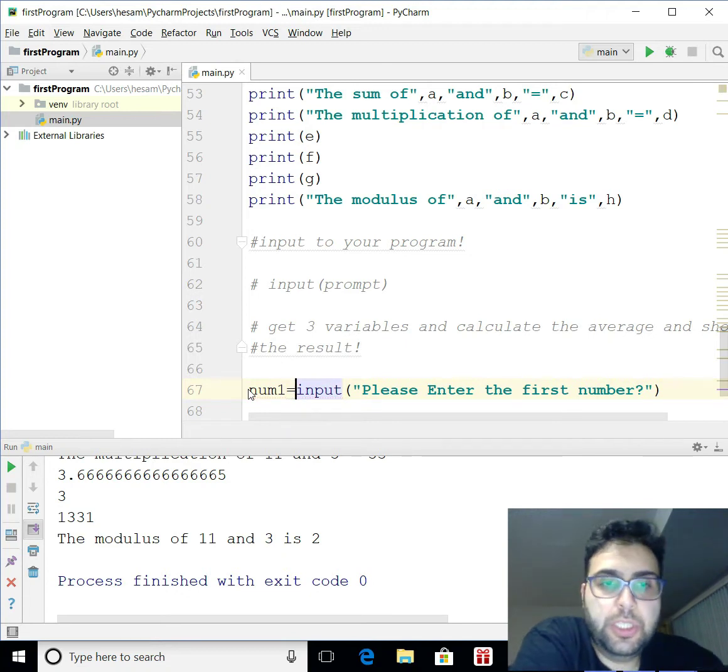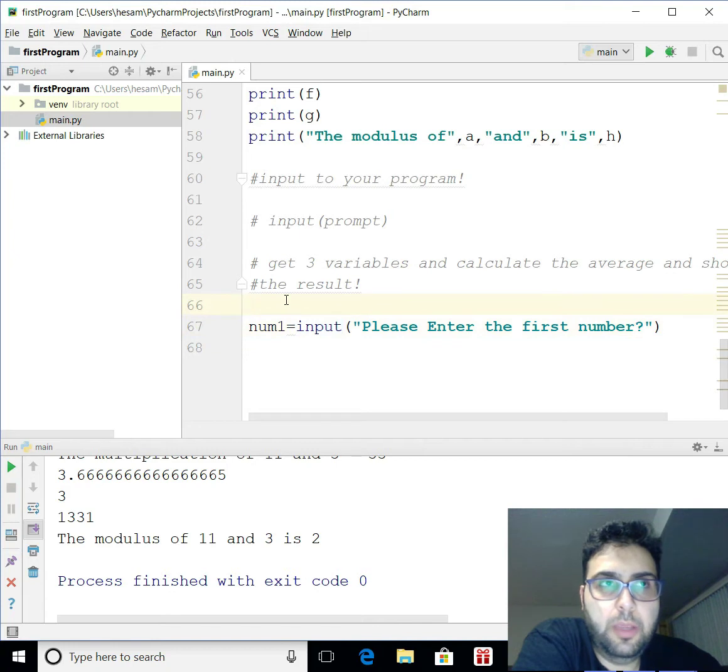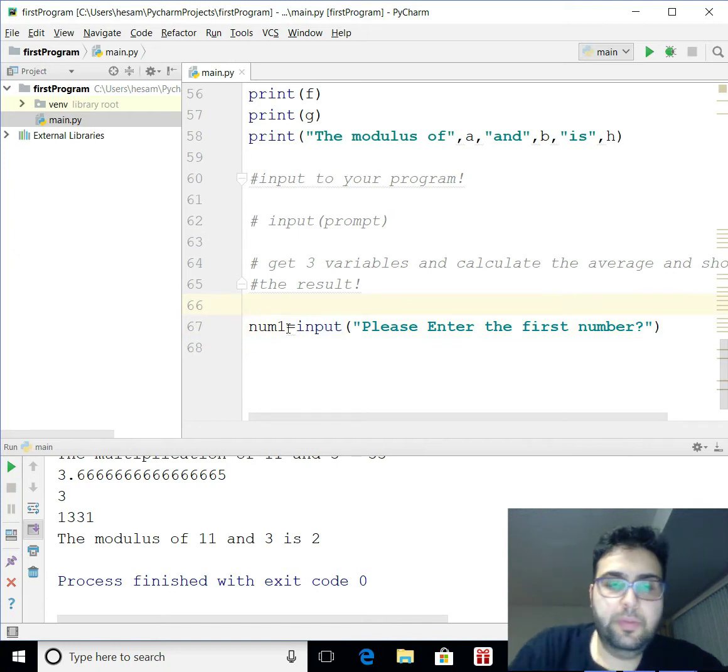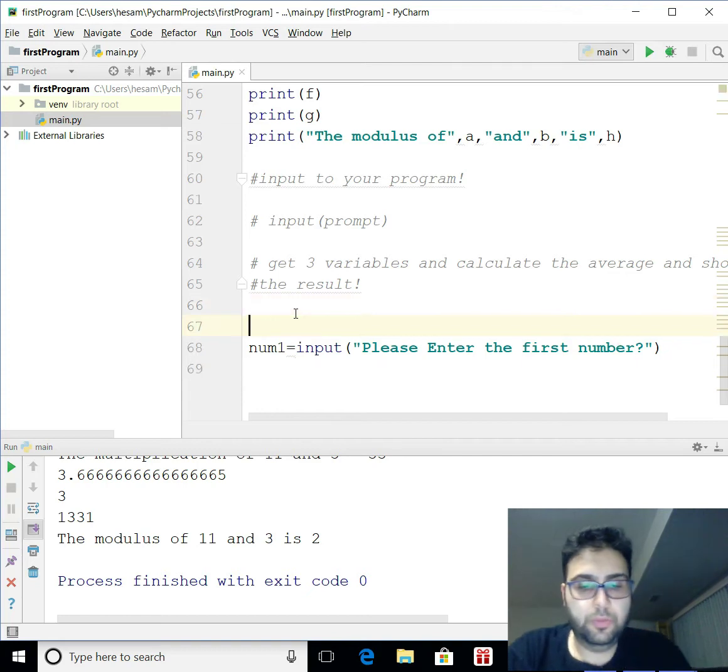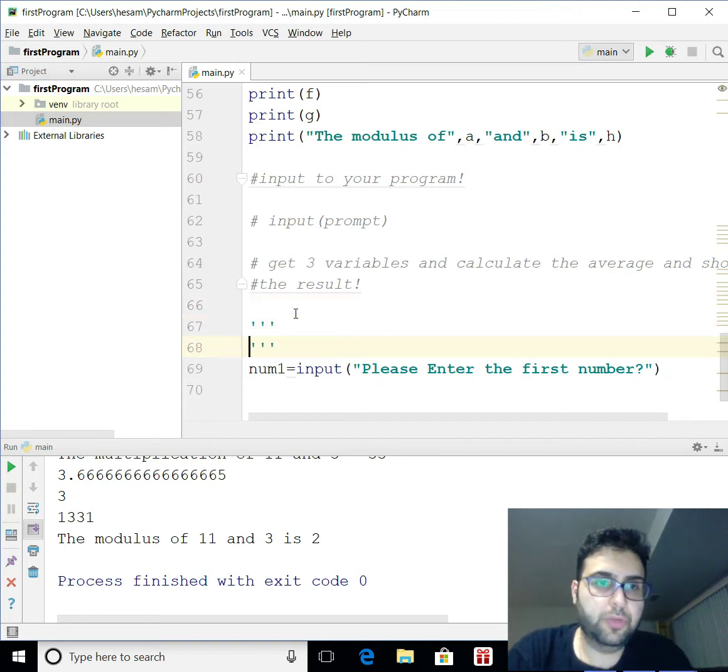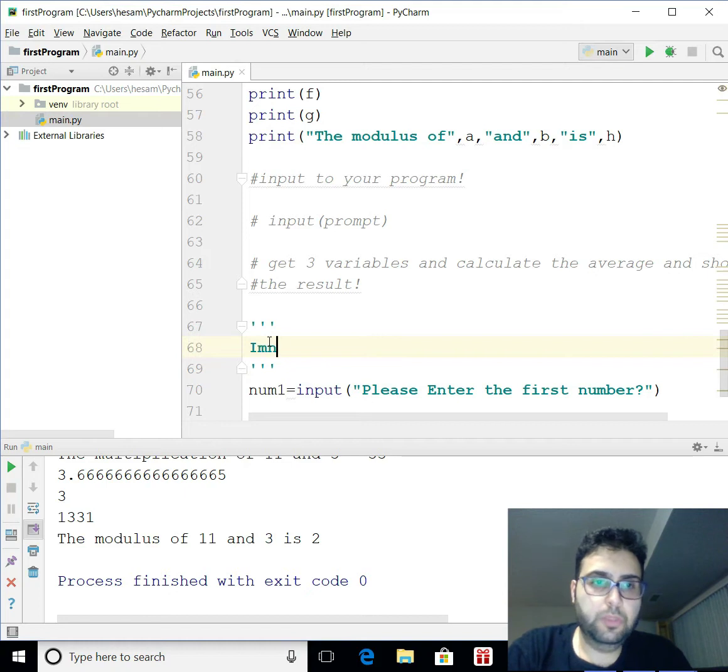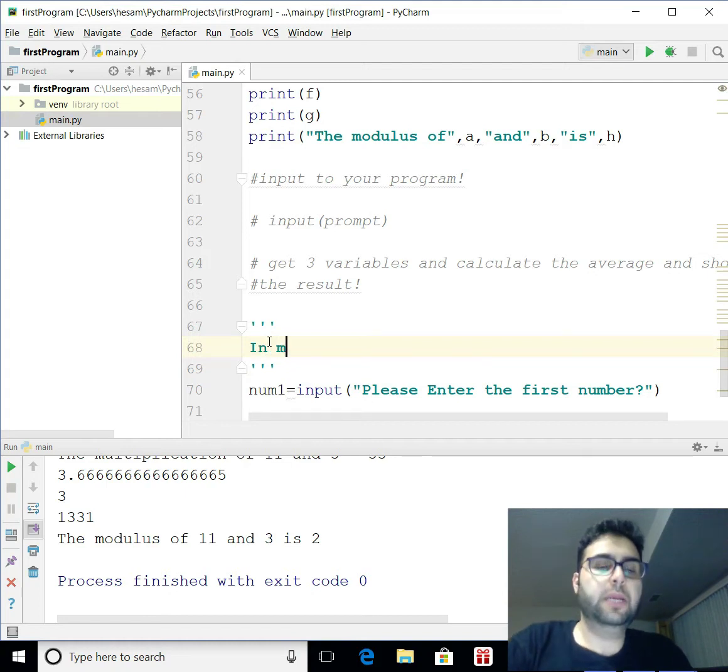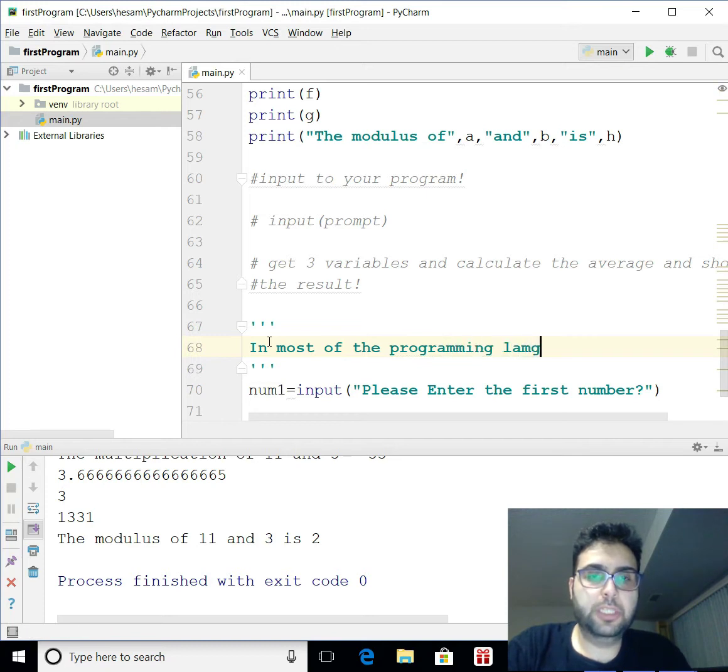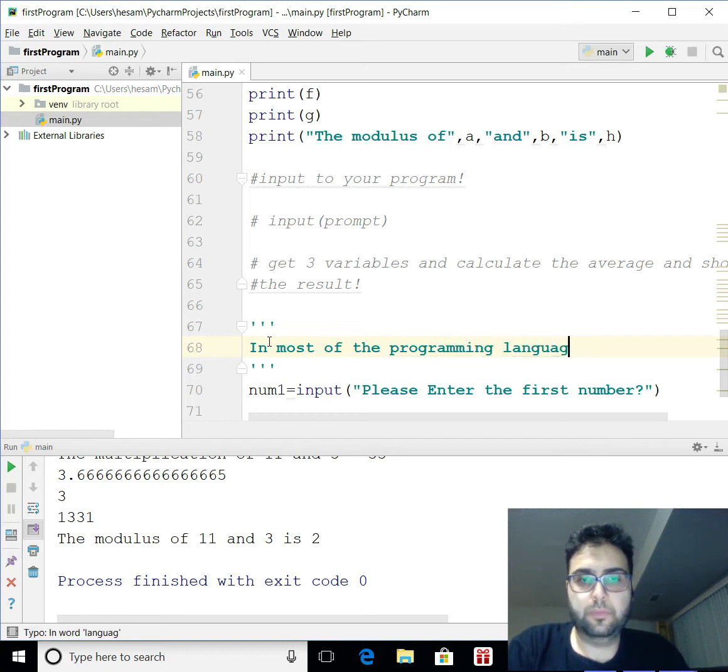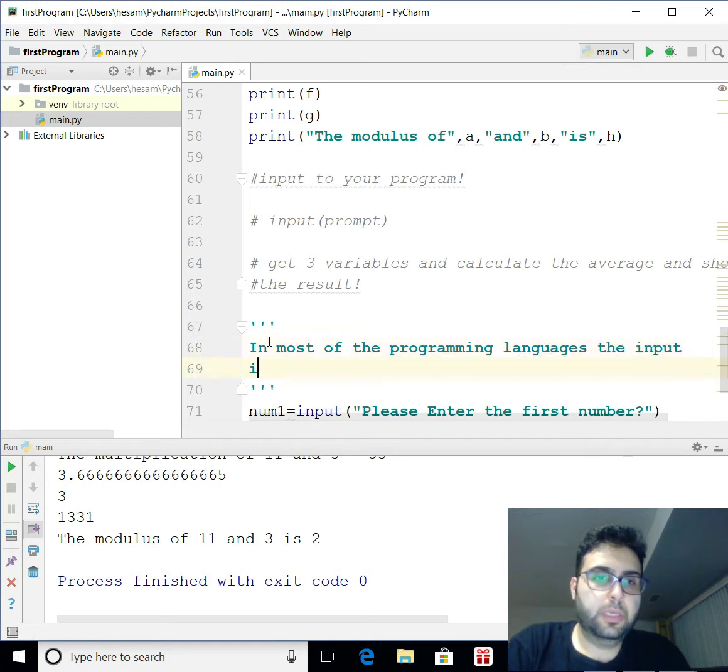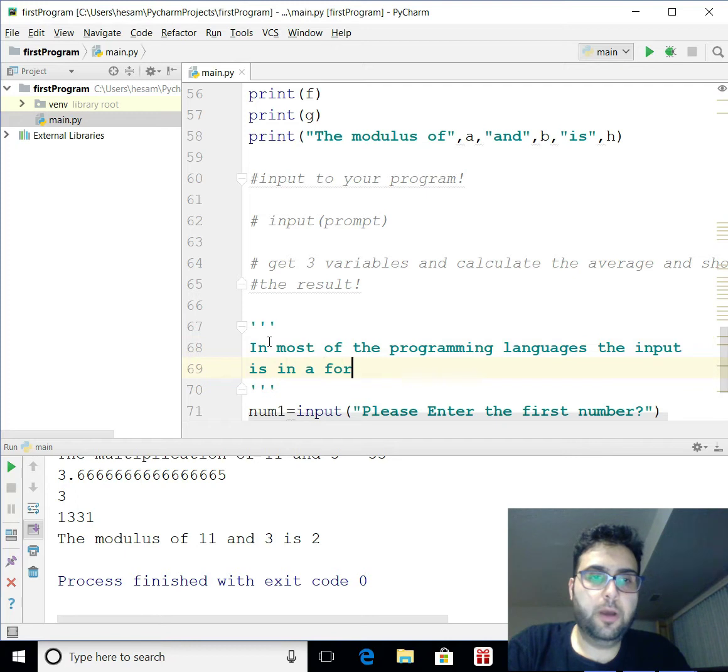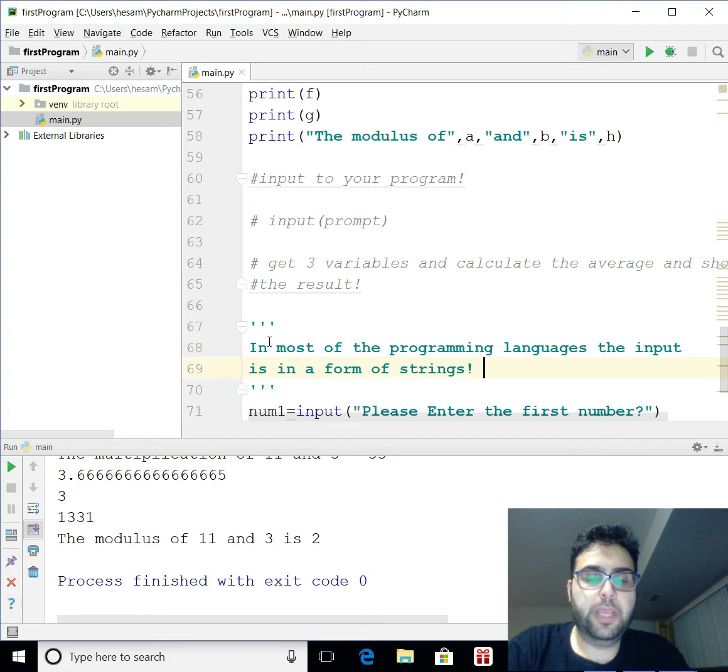There are some tricks here you're going to know. So, in Python 3, basically, when you say input, this input, okay, so in most of the programs, let me just write it that way. In most of the programming languages, the input is in a form of strings, means it's a bunch of things.